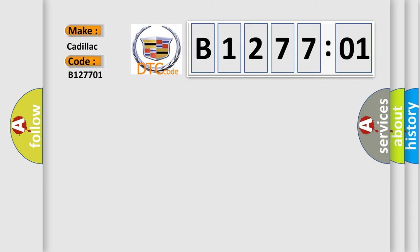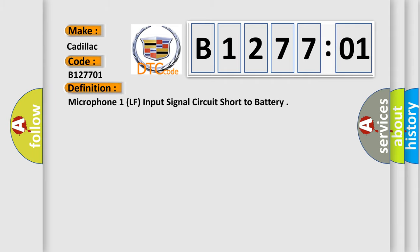what does the diagnostic trouble code B127701 interpret specifically for Cadillac car manufacturers? The basic definition is Microphone 1, LF, input signal circuit short to battery.